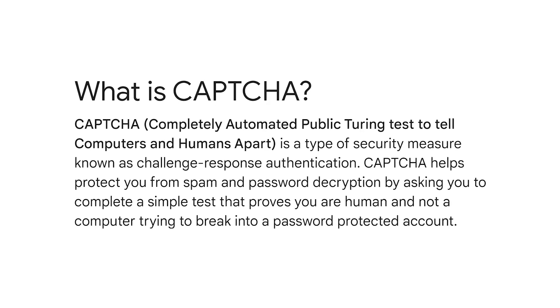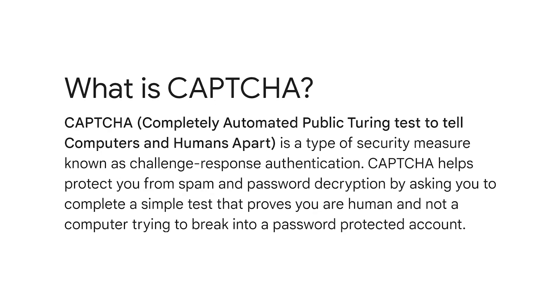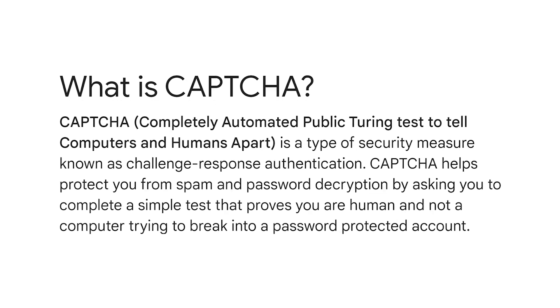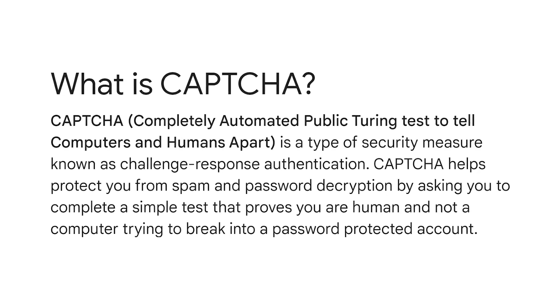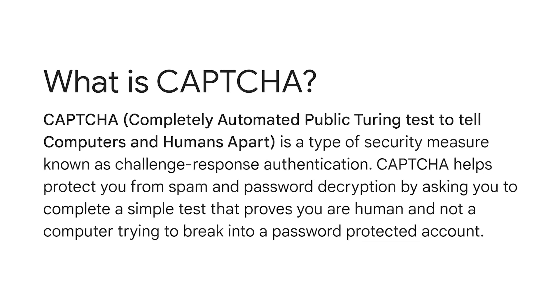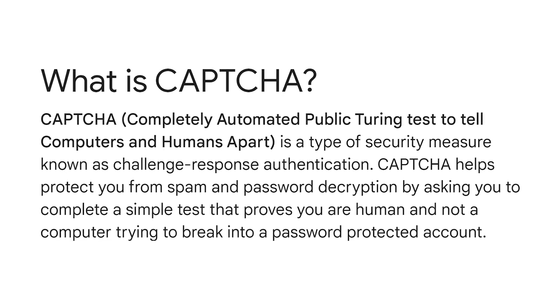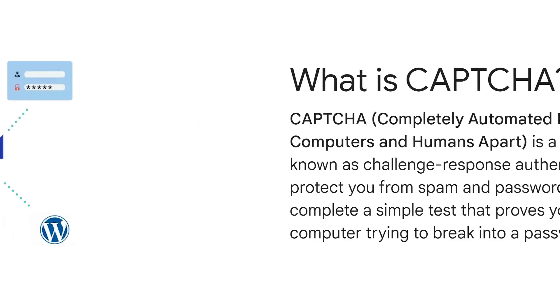Captcha stands for Completely Automated Public Turing Test to Tell Computers and Humans Apart, and that's exactly what it is. The program can tell the difference between automated and human users.